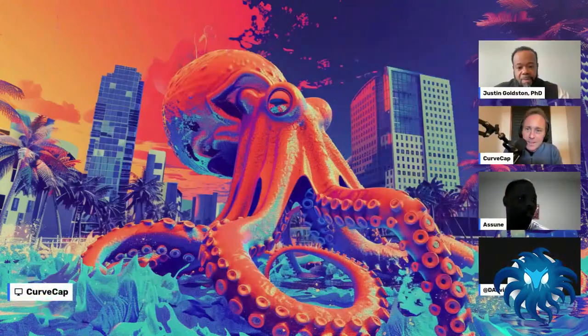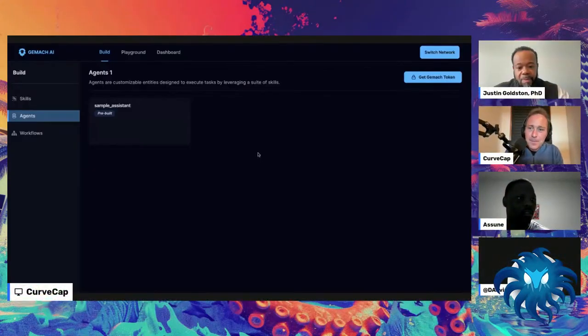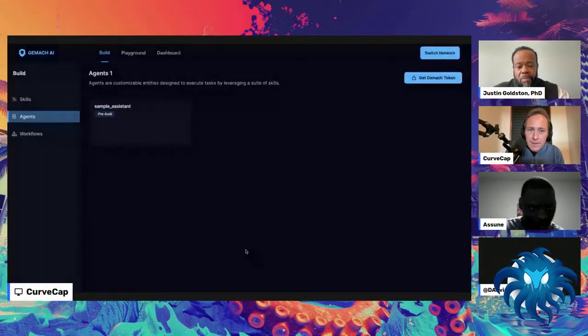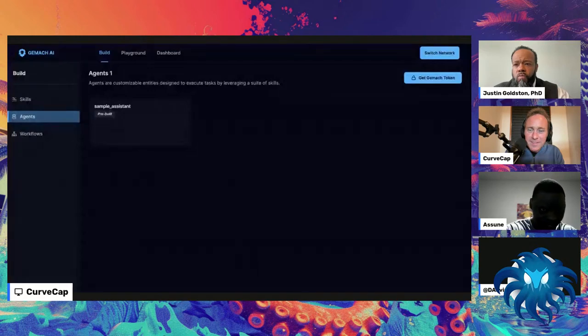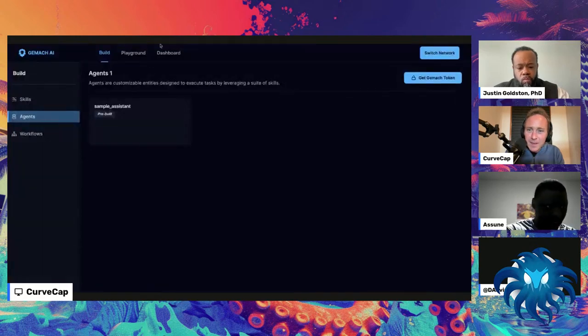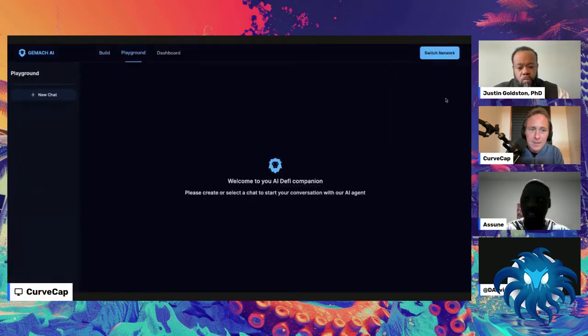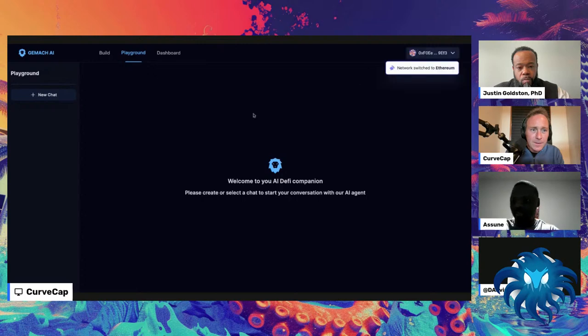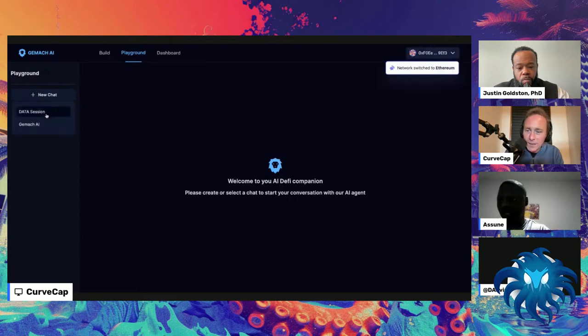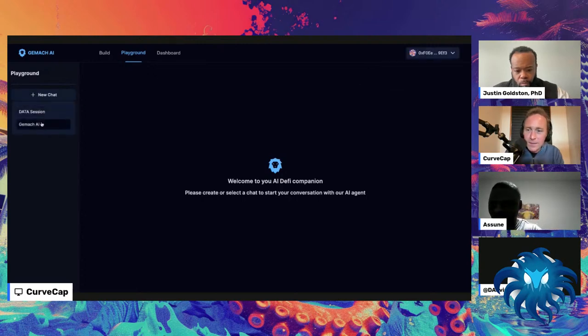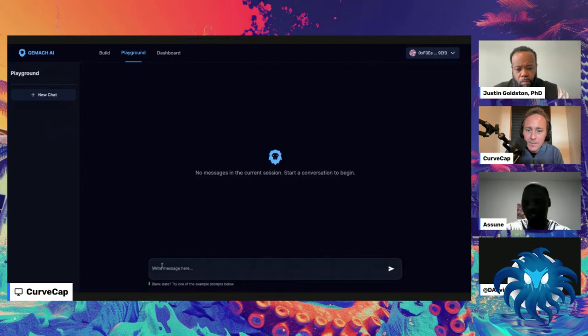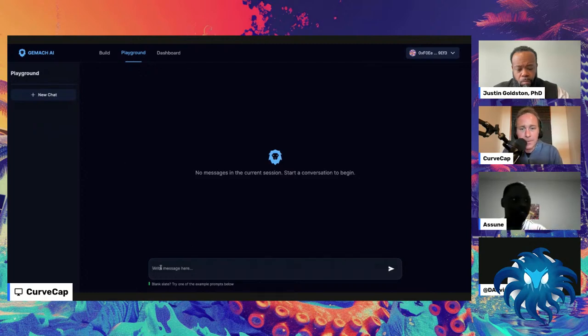Thanks for joining. We've just enough time to do a live demo. Asun has been seriously coding in the background and getting this live.